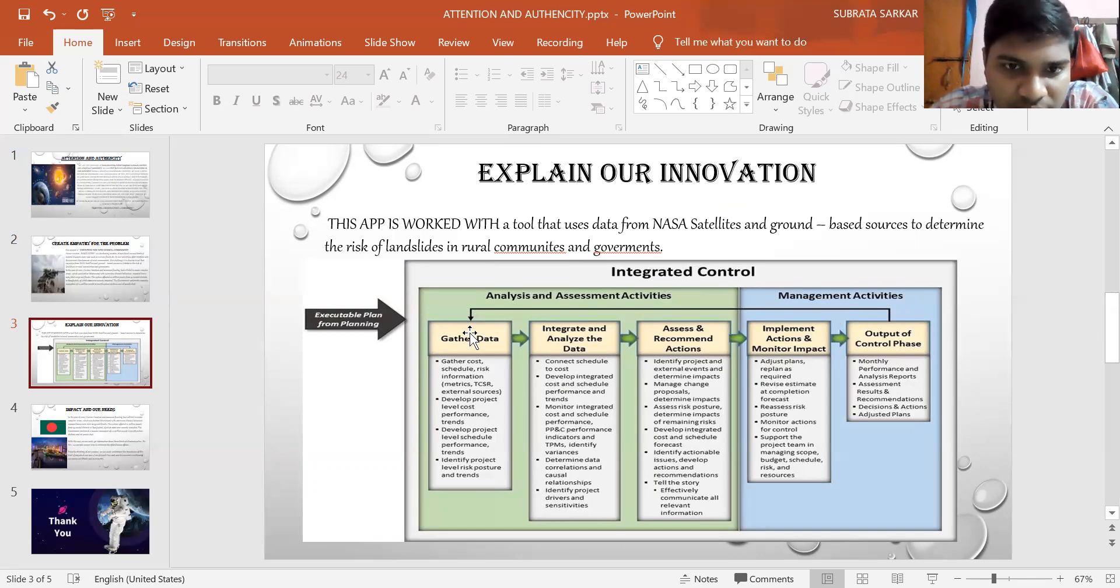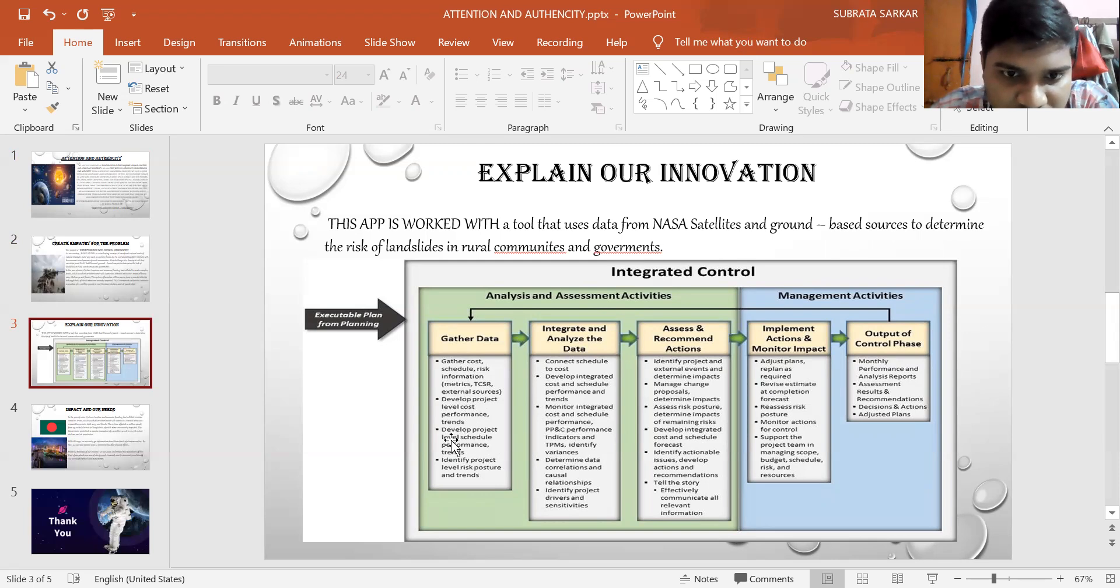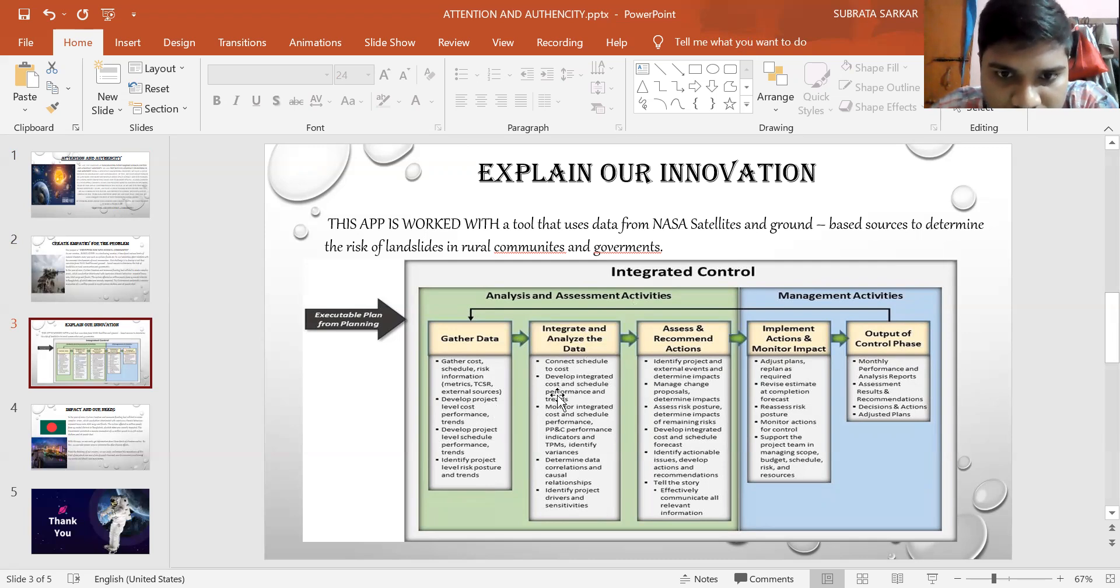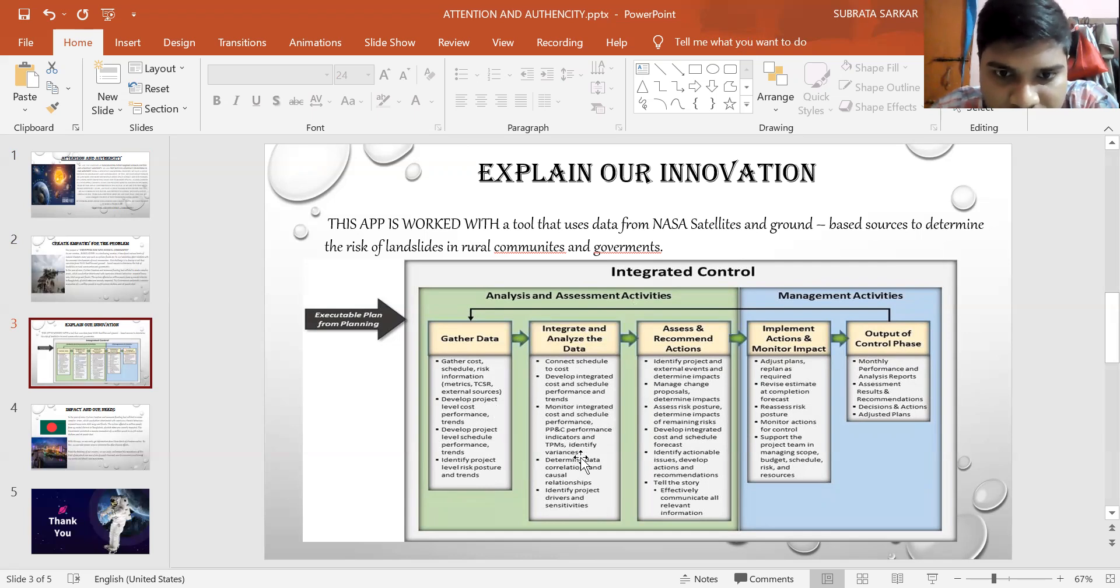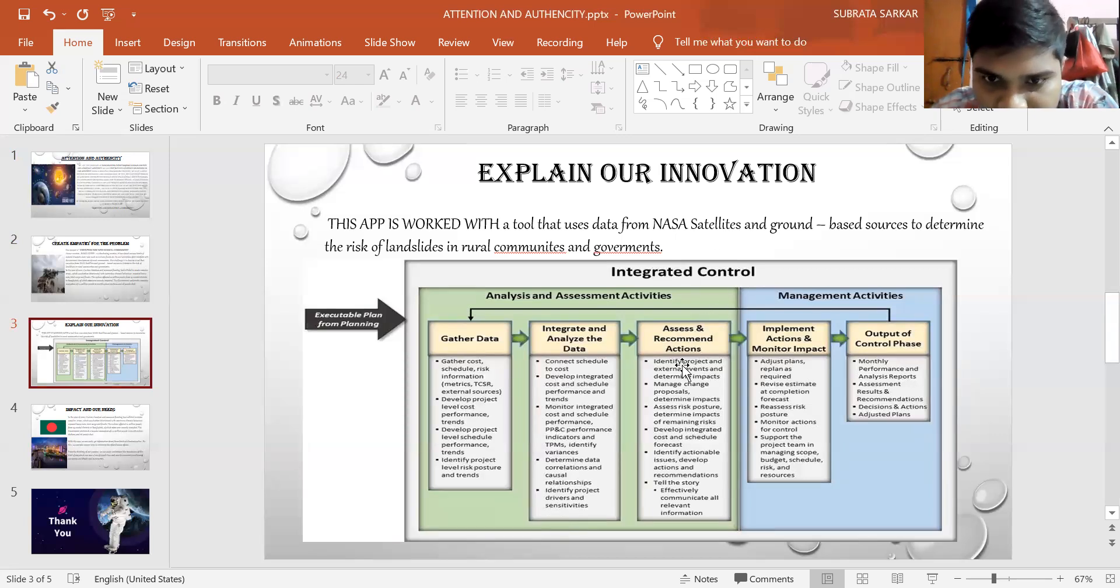In analysis, we gather data. This means gather cost, schedule, risk information, then develop project level cost performance, develop project level schedule performance, and identify project level risk positive trends. Then integrate and analyze the data. In this section, we can connect schedule to cost, develop integrated cost and schedule performance metrics, monitor integrated cost and schedule performance, determine data correlation and causal relationships, and identify project drivers and sensitivities.